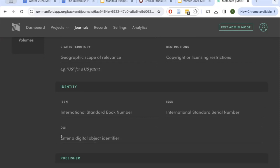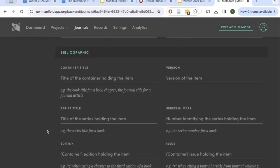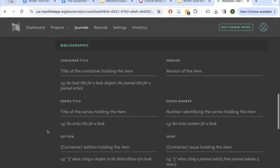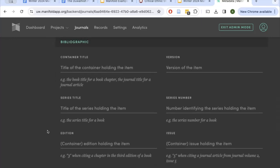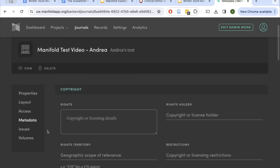You can also request a DOI through UW Libraries, and you can create a DOI at several different levels of your Manifold project — for your entire journal, for each issue, and for each text within each issue. You can add as much bibliographic information as you'd like, which will help people know how to find and cite your project. Take a moment to pause the video and either enter your own metadata or look up information about copyright and DOIs, and then we'll move on to creating issues and volumes.